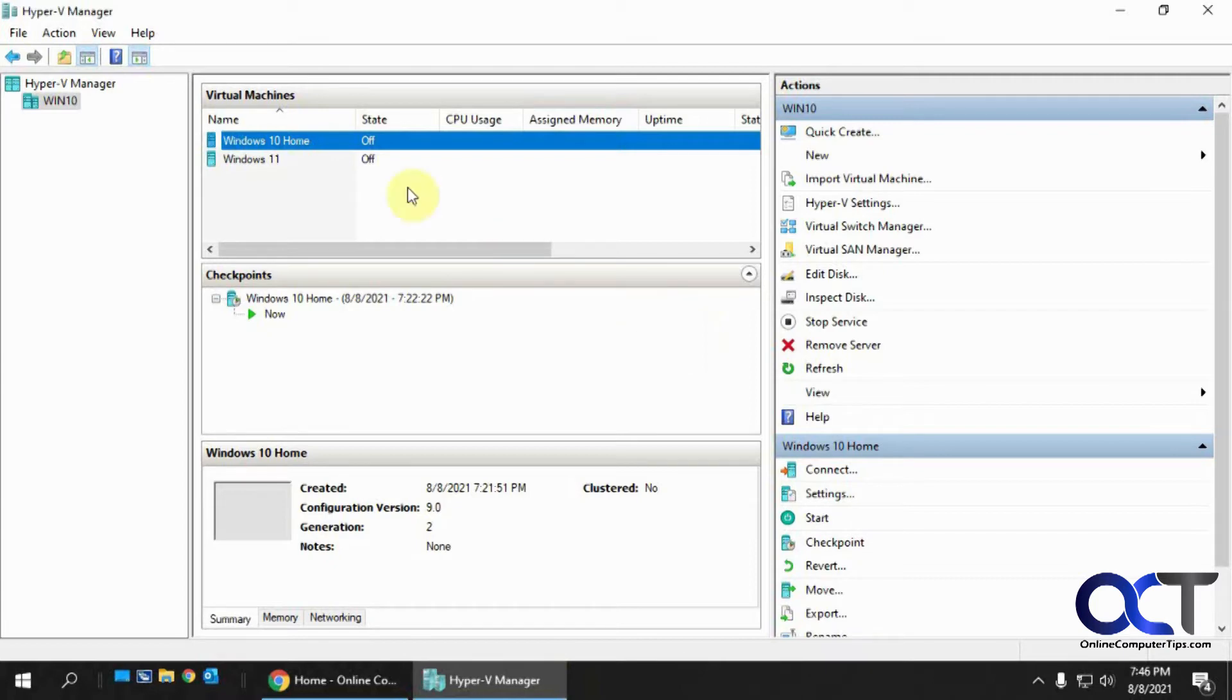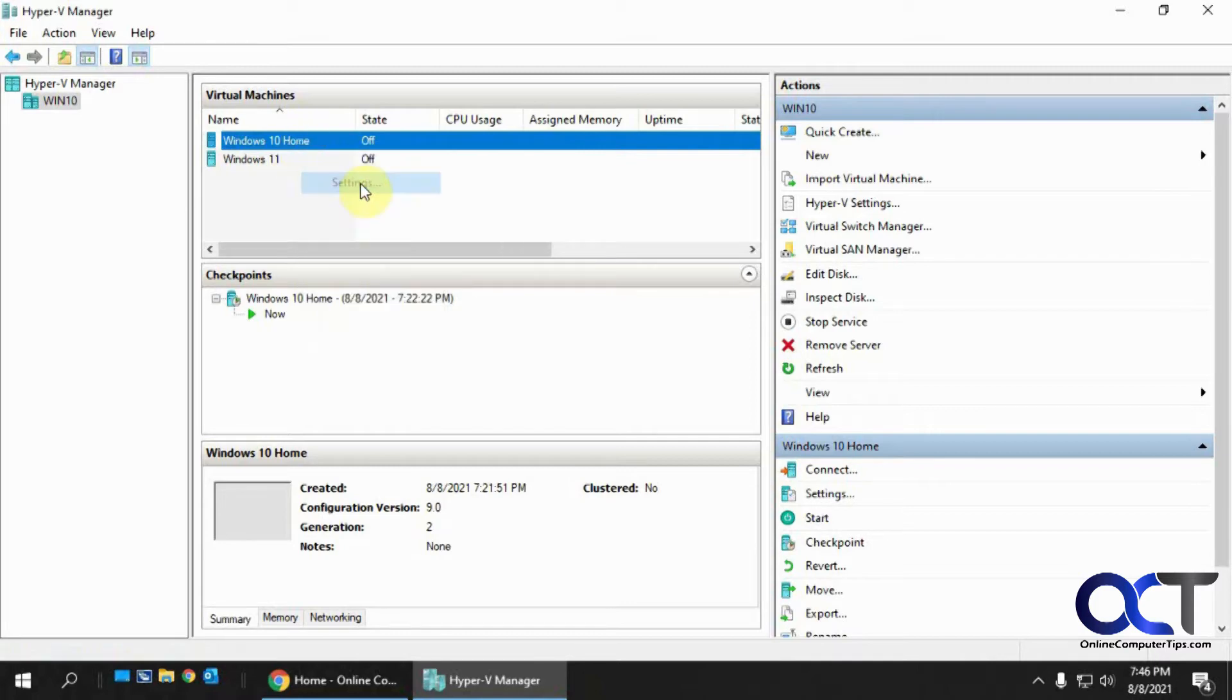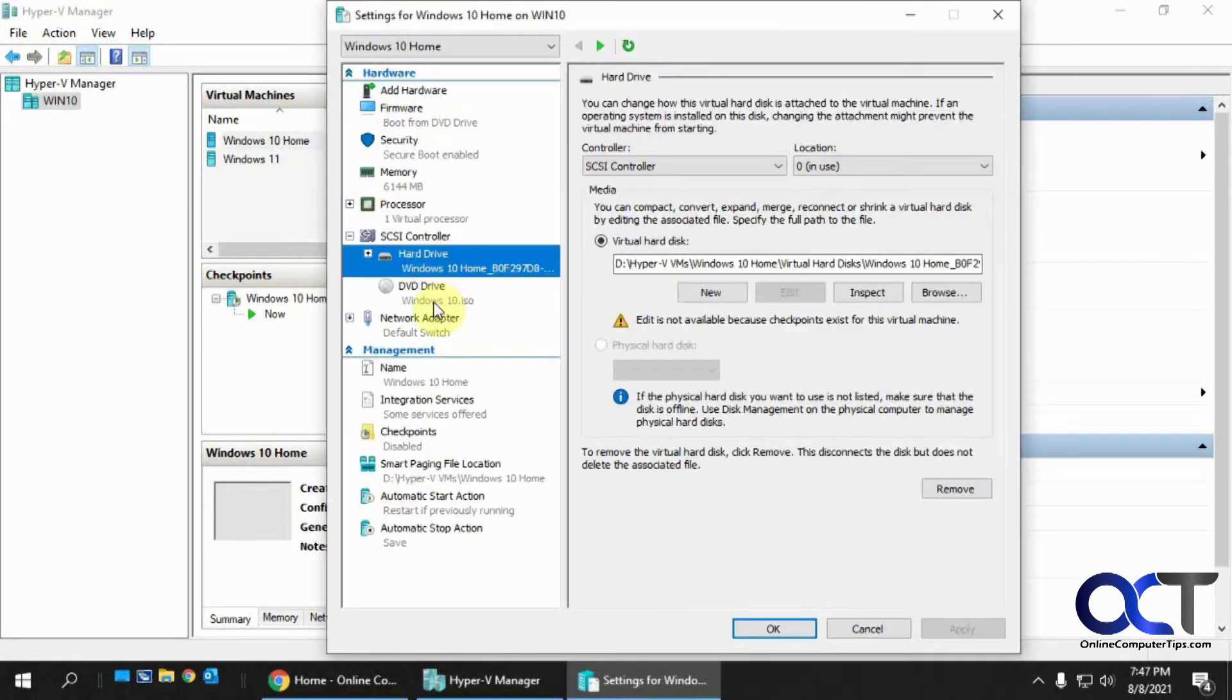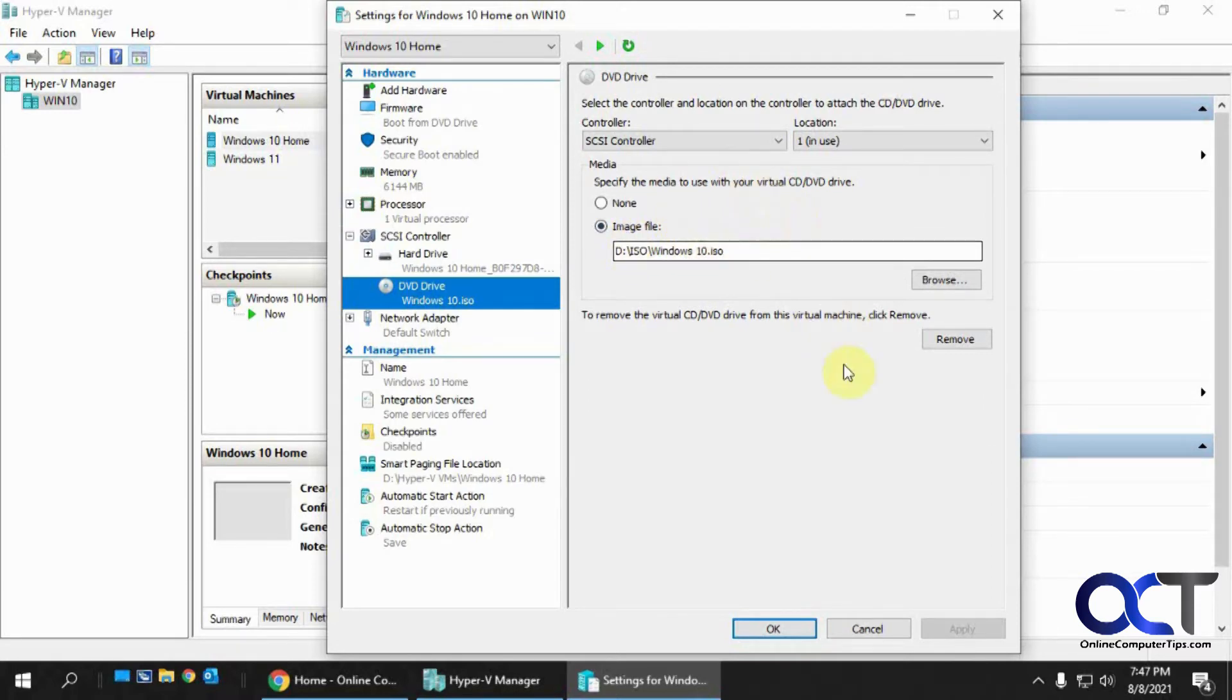Okay, so I have this Windows 10 home VM, so I created the VM, and I have it right here set to mount this Windows 10 ISO file to boot from that to start the installation.